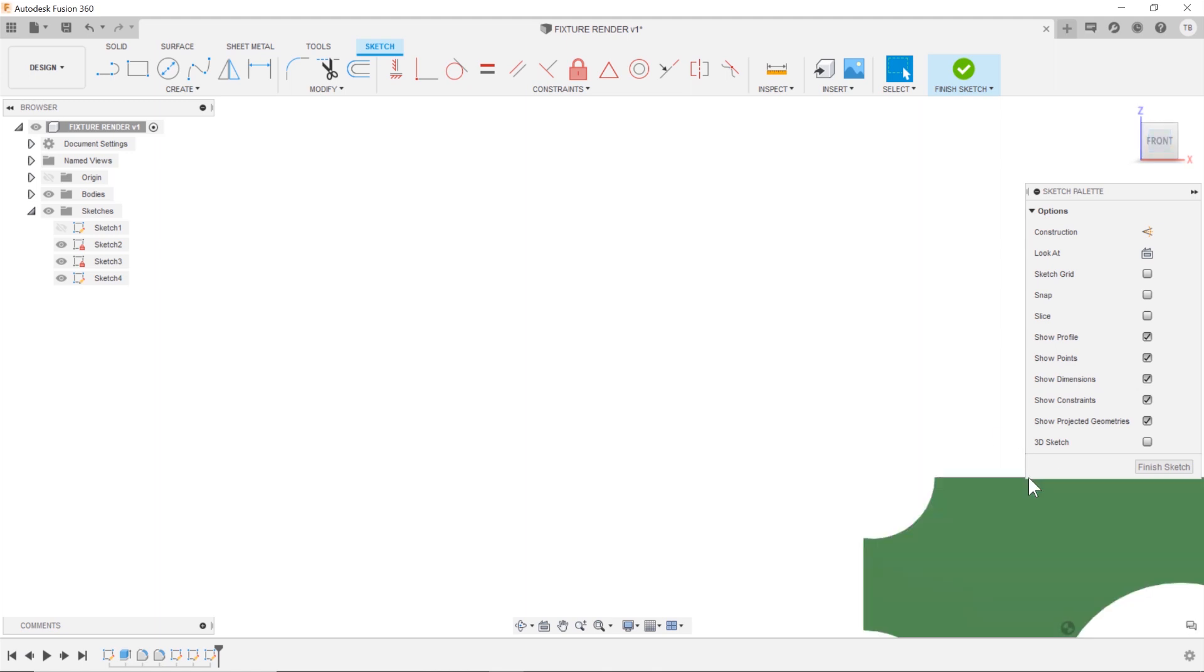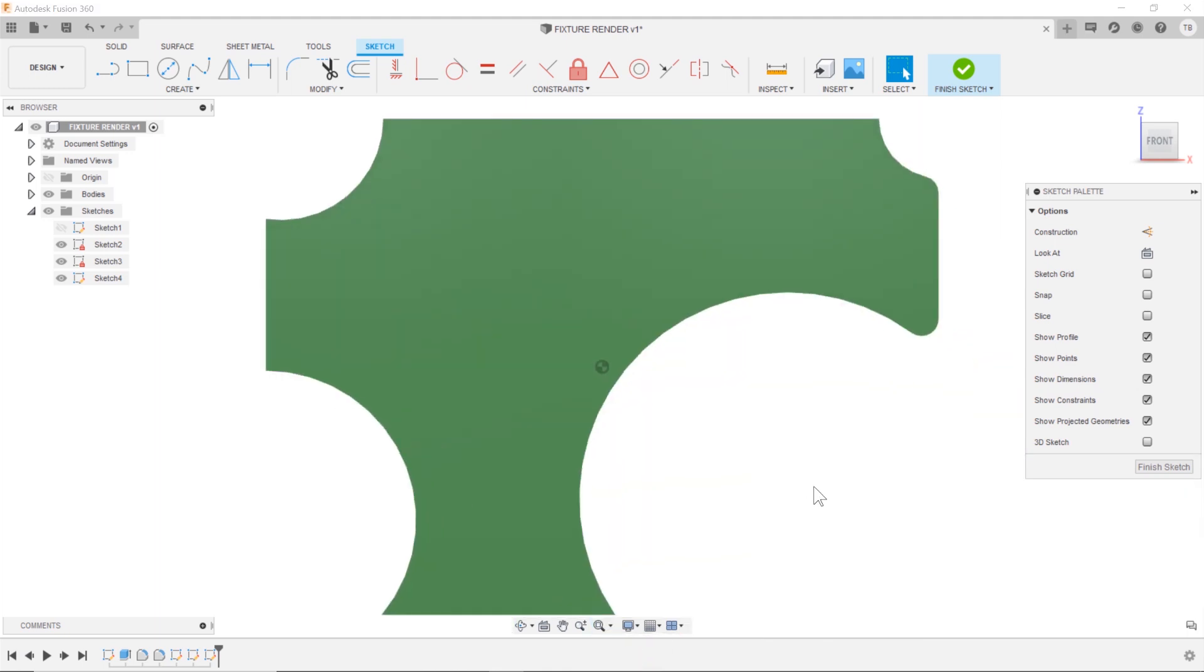And the thing I use constantly when I'm modeling is fit, fit to screen.